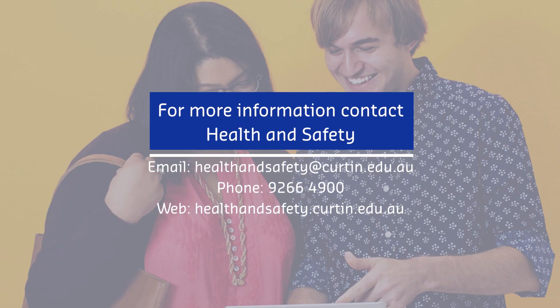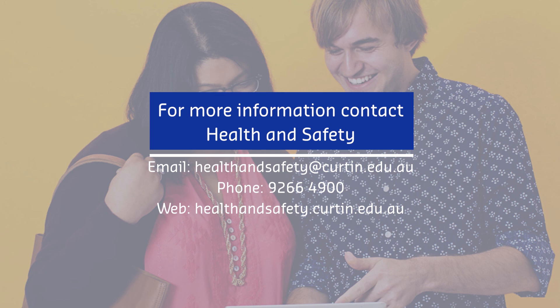For more information contact Health and Safety, email us at healthandsafety@curtin.edu.au by phone on 9266 4900 or visit our webpage at healthandsafety.curtin.edu.au.